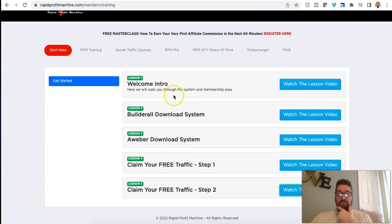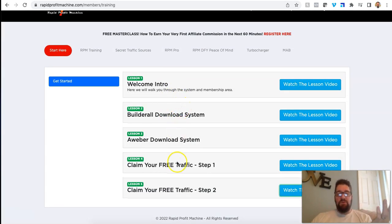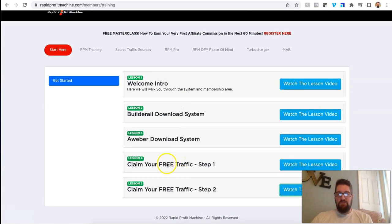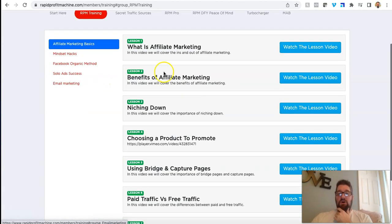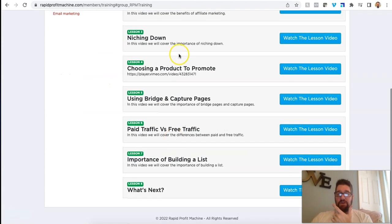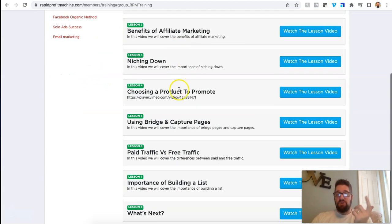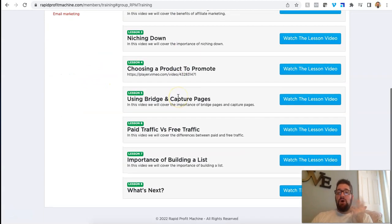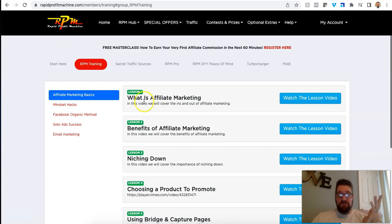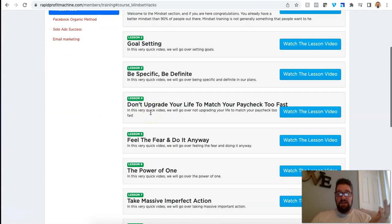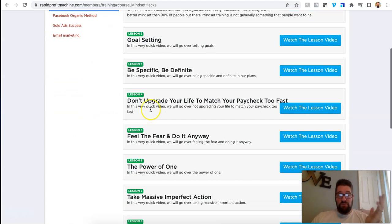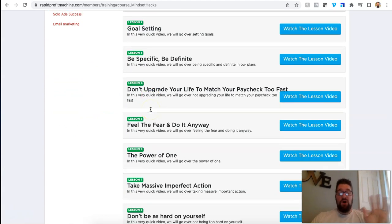I'm going to go back to the training now. So we've set up our system, you've done the steps, you've got your free traffic. Now you go to the RPM training. There's all about affiliate marketing, how to use bridge pages, how you set your business up. There's mindset and self-help training, which is awesome.